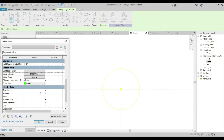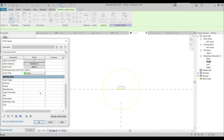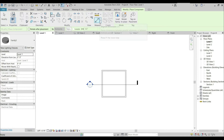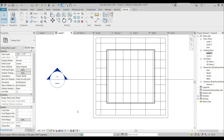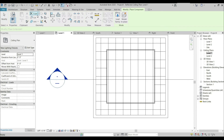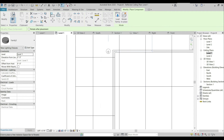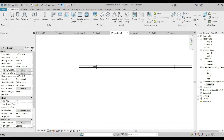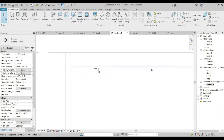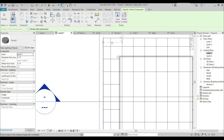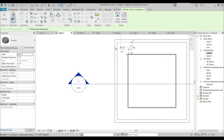Everything is done — Apply, Apply, and OK. Now we can load it into the project. Going to the Level 1 ceiling plan, changing it to wireframe, and selecting our lighting fixture, placing it behind the diffuser. Checking it in a section view to confirm it is in between both ceilings.